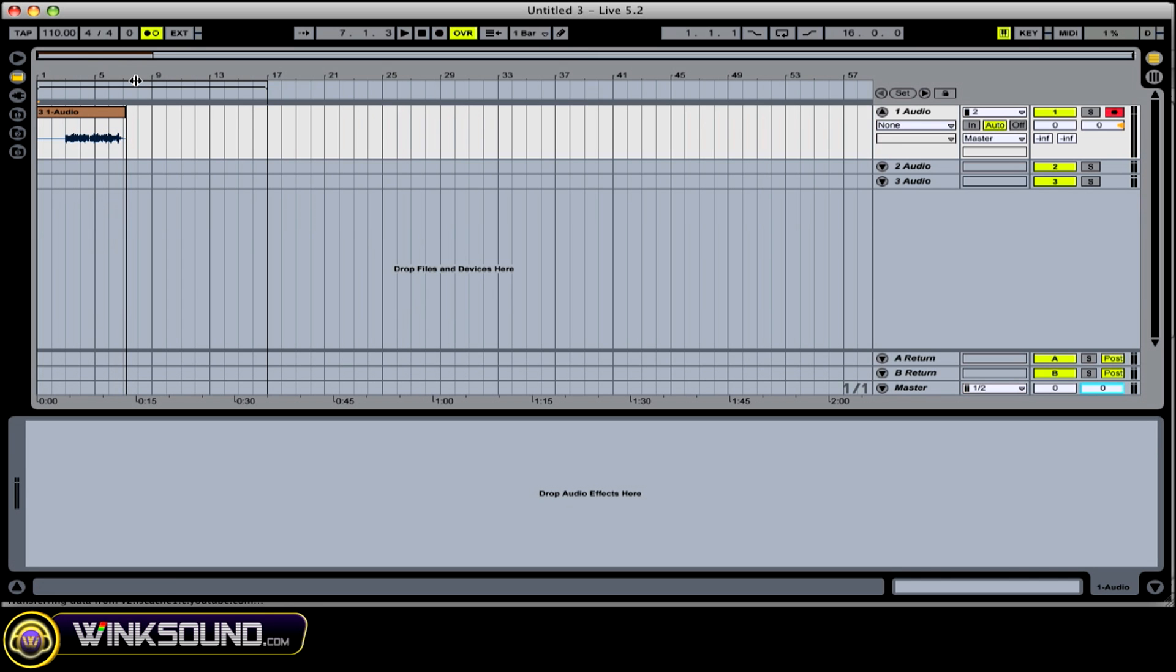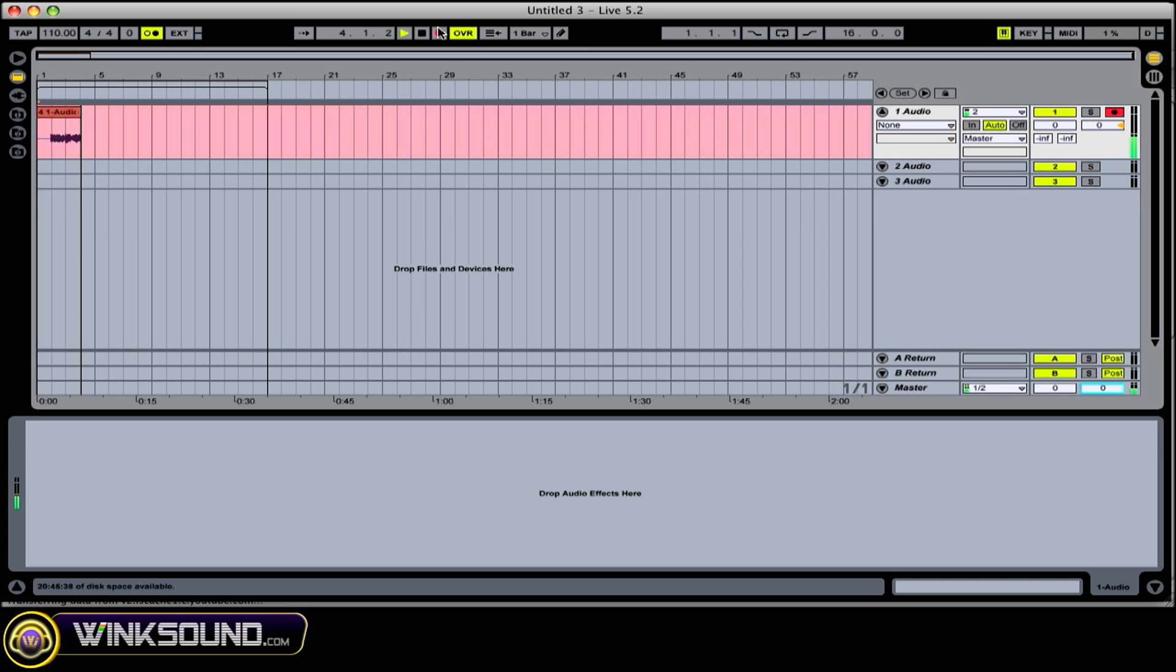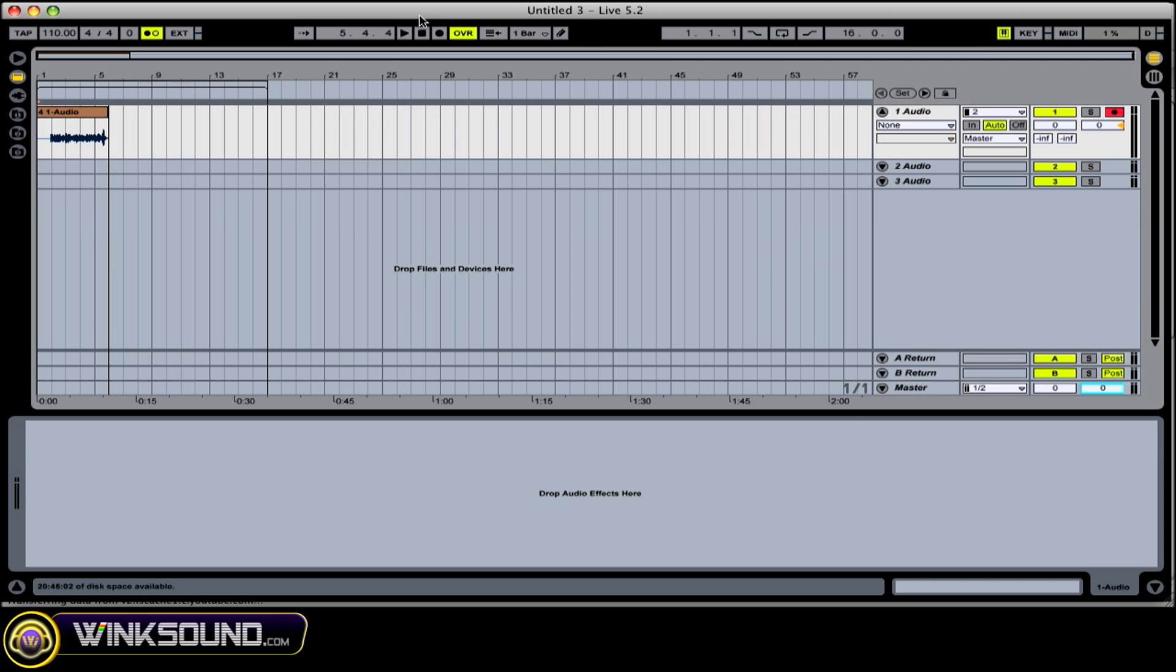So I didn't like that. So I can Command Z, undo it. Try it again. And that's the basic way to record any external instrument through an interface.